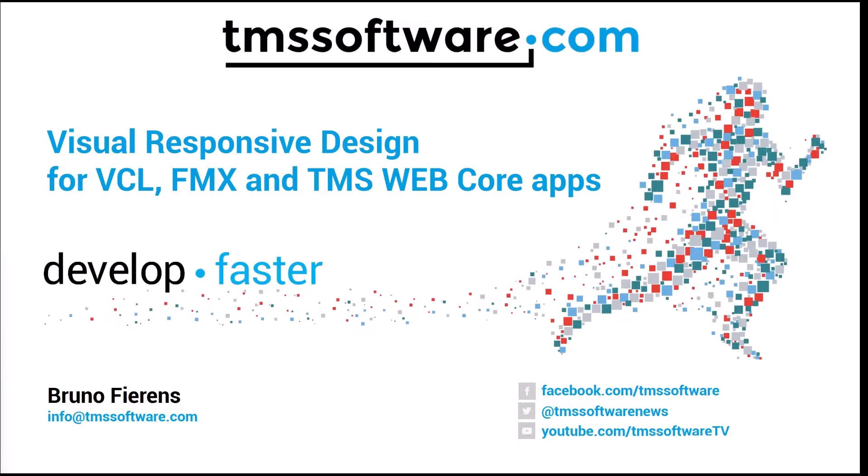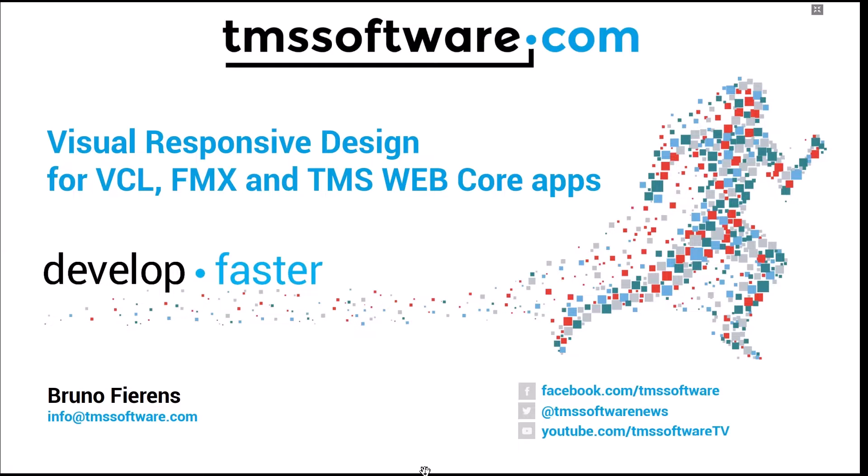Thank you for watching this video that gives you a sneak preview into recent developments in the TMS Labs around visual responsive design for VCL applications, cross-platform FireMonkey applications, as well as TMS WebCore apps.